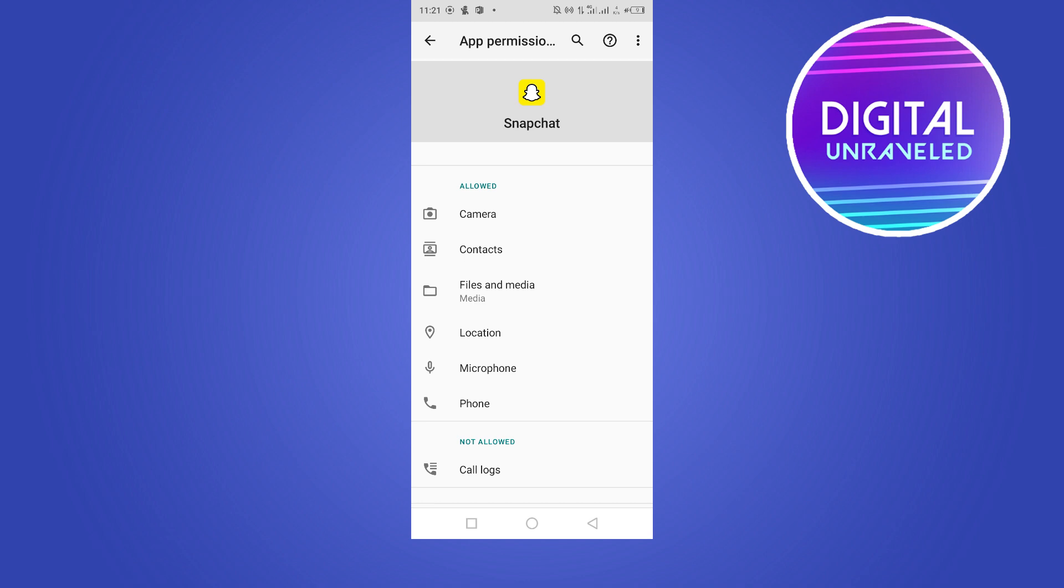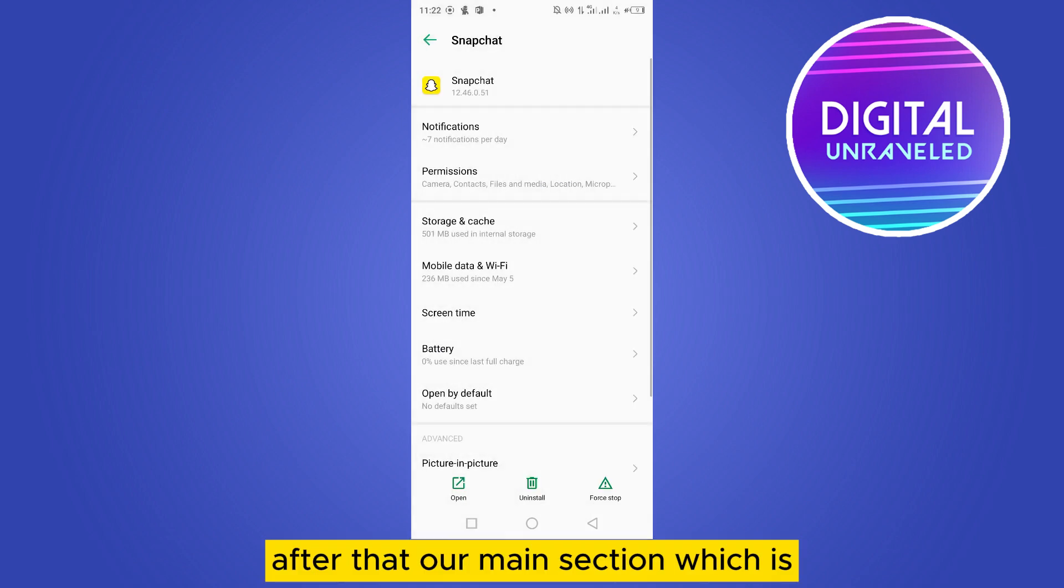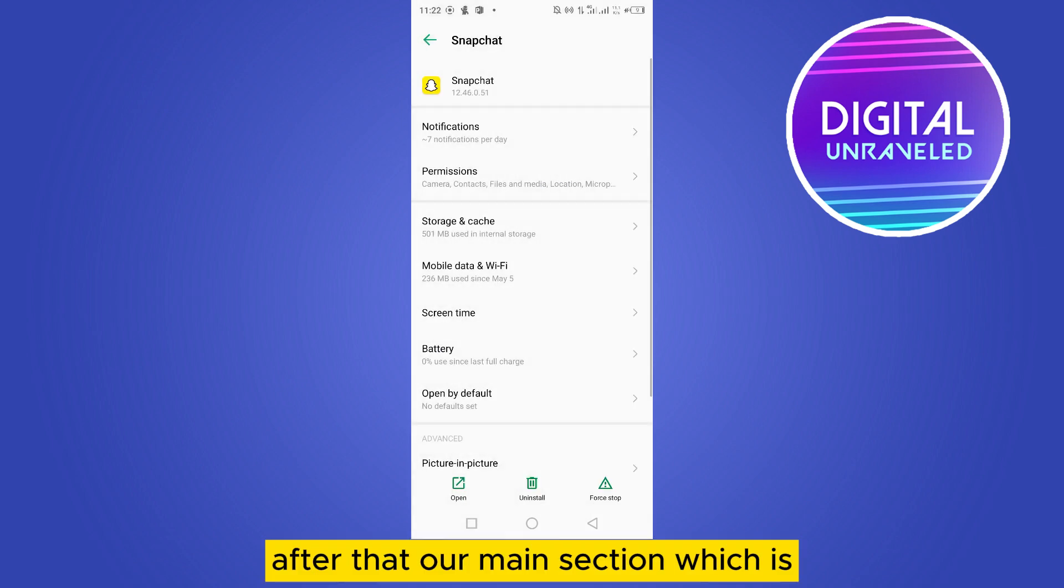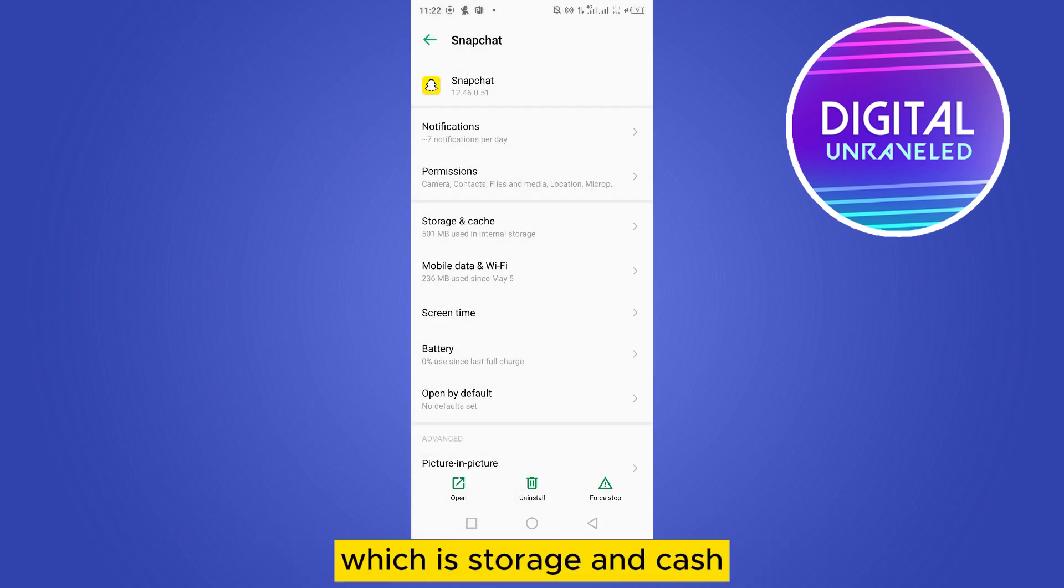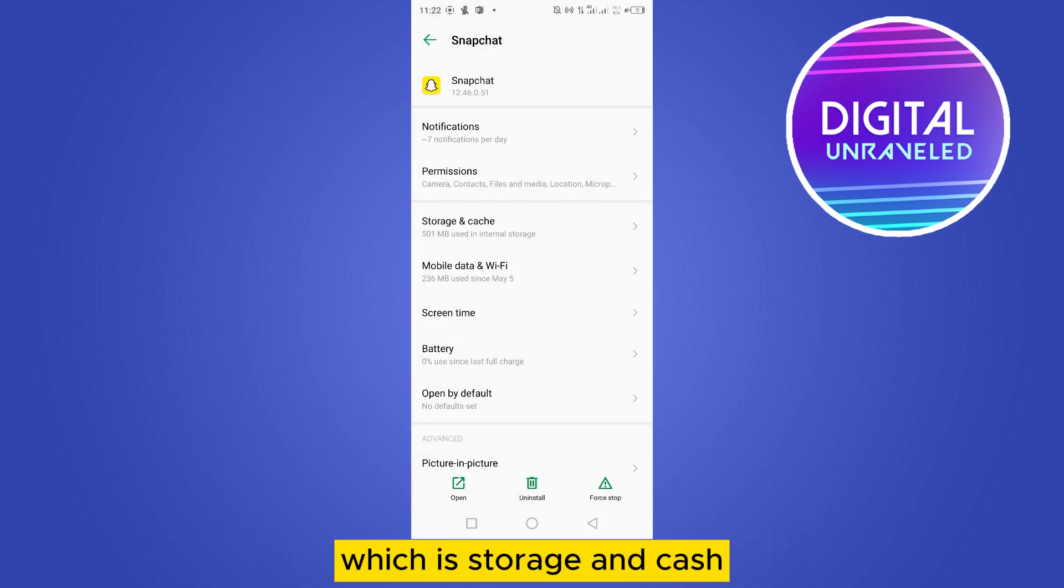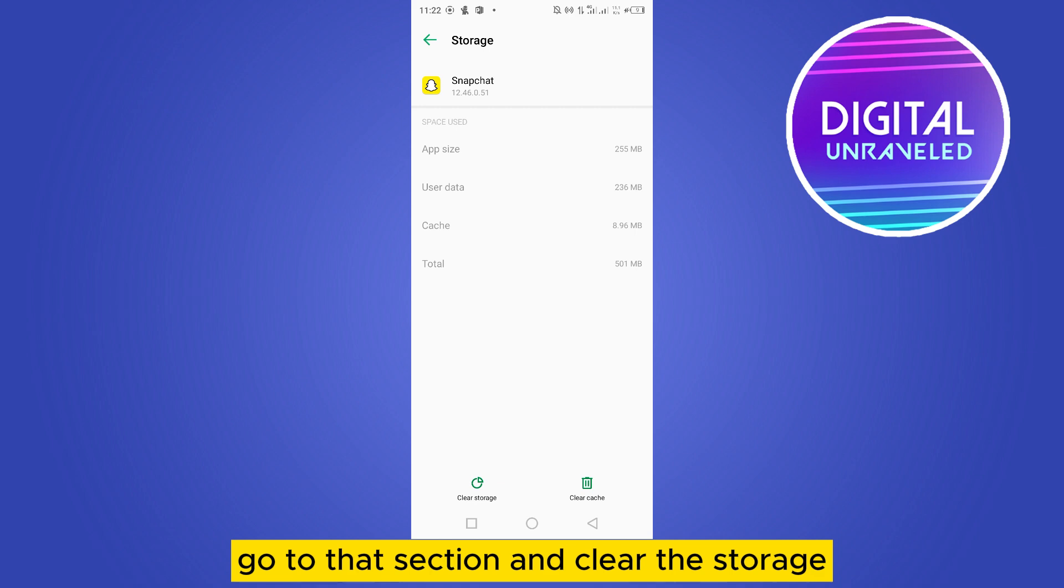After that, our main section, which is storage and cache, go to that section and clear the storage as well as clear the cache.